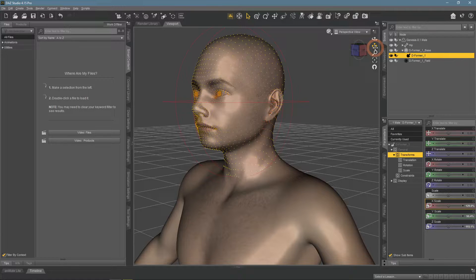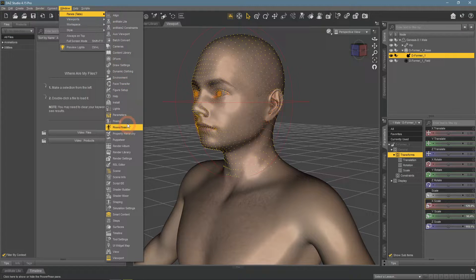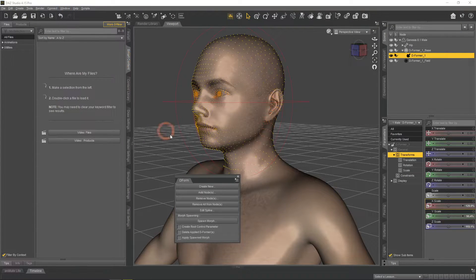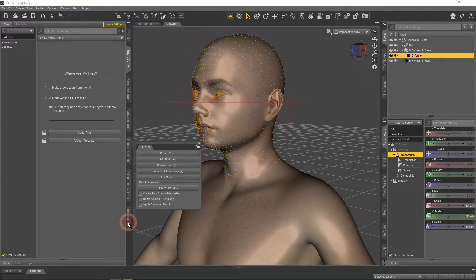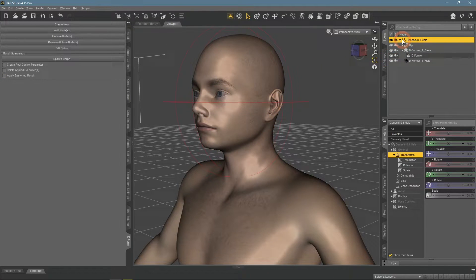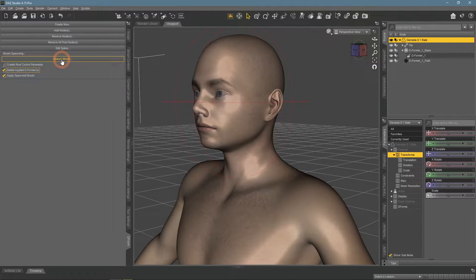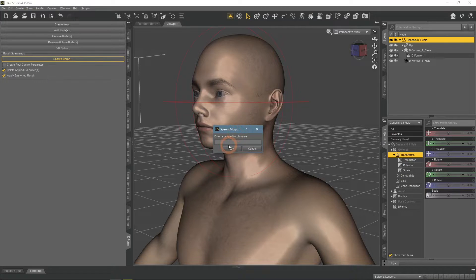When this is done, we need to save these changes as a morph. For this, we will use the Deform tool. To use it, open the corresponding window from the Window > Panes menu. You can dock it to the side for comfort. Now select the character and use this window. The things we need here are Apply Spawned Morphs and Delete Applied Deformers options. Deleting deformers is not required, but I don't need them anymore. Then press Spawn Morph and give it a name.